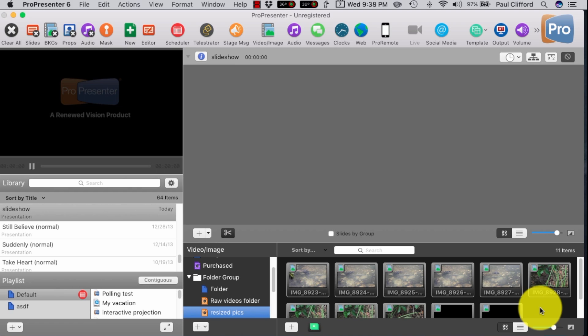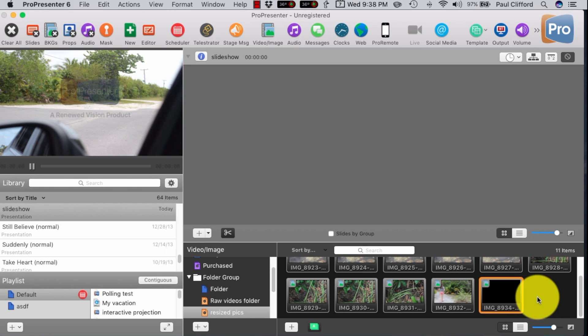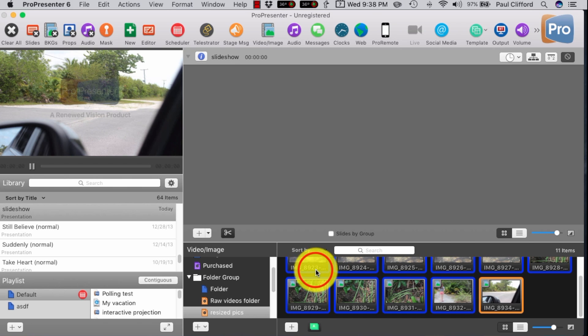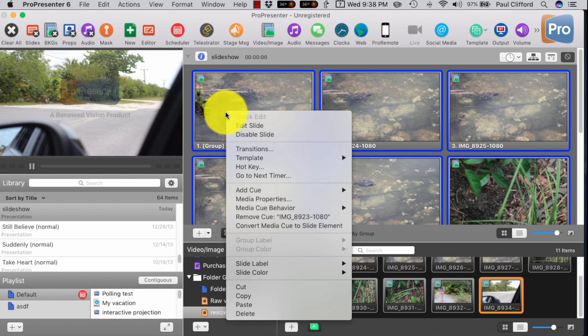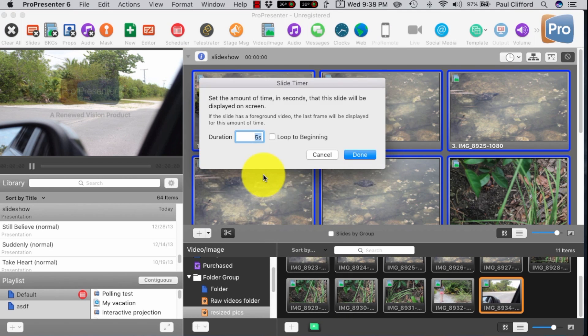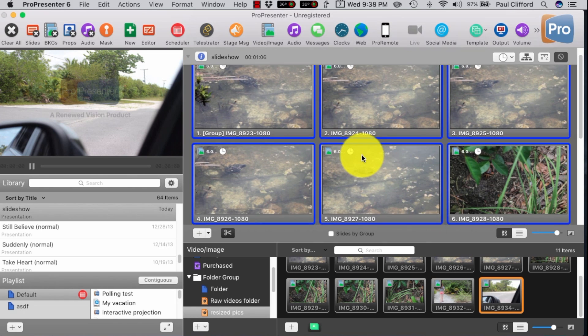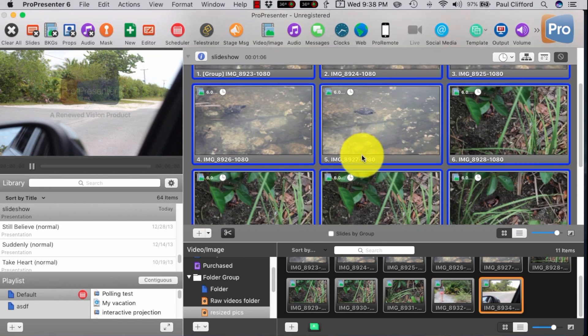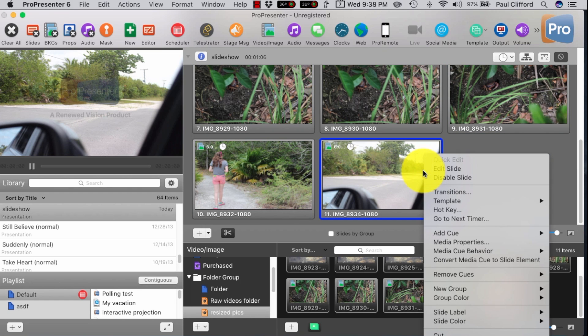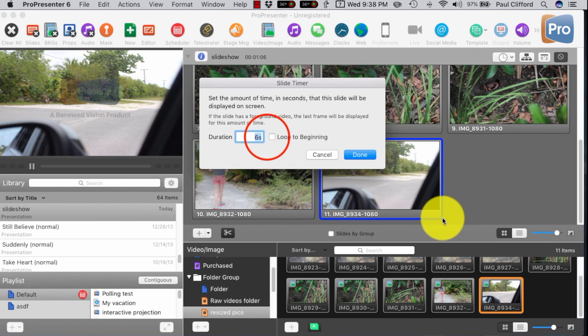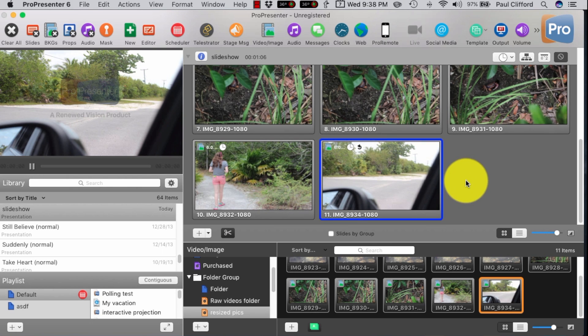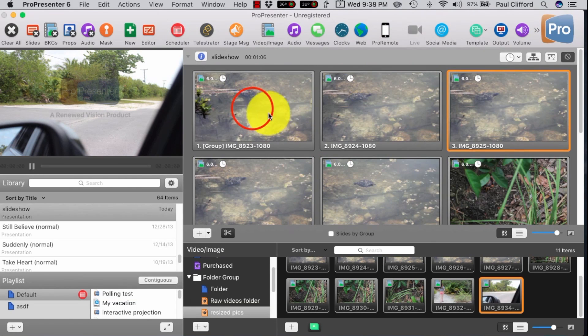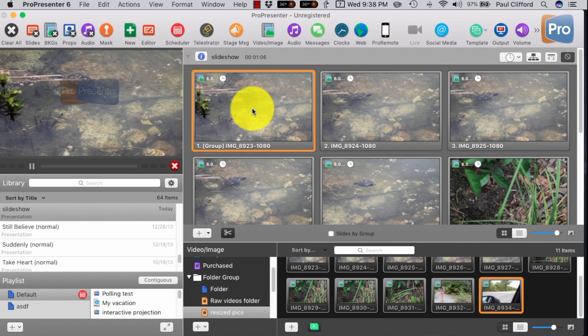So the next thing I'm going to do is I'm going to click on one of these bad boys. Click Command-A to select them all and bring them up here. Now, once again, Command-A, right-click, Go to Next Timer. I believe the question said six seconds, so let's do six seconds. Done. That makes them all six seconds. And then the last one, I'm going to do the Go to Next Timer again, but I'm going to click Loops to the Beginning, and then I'm done. So just like that, I've made a slideshow.